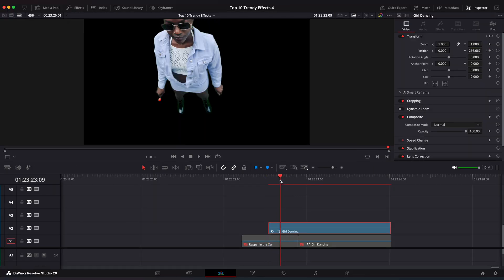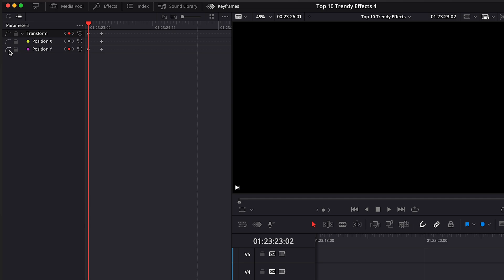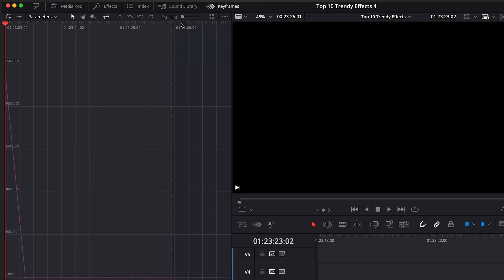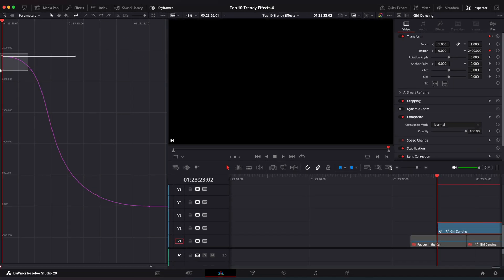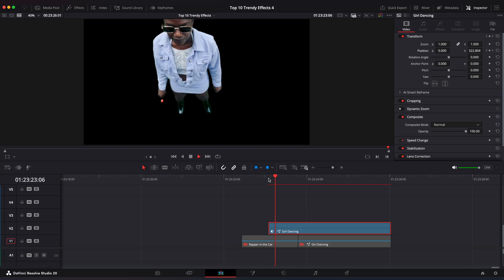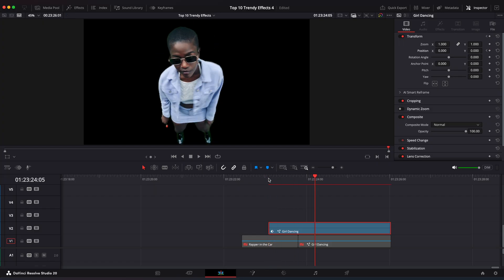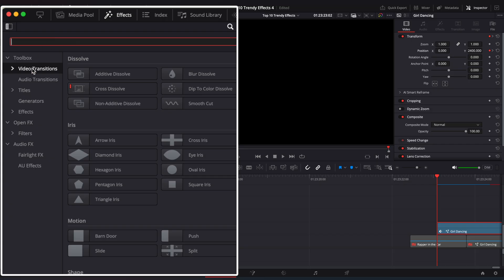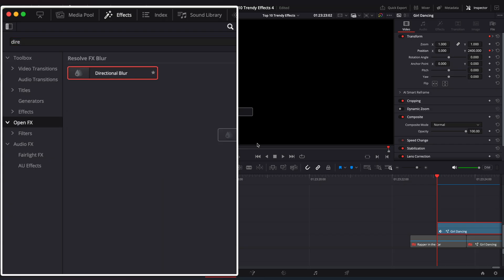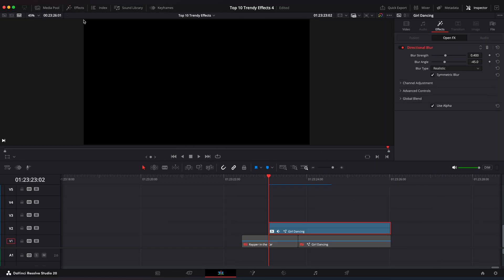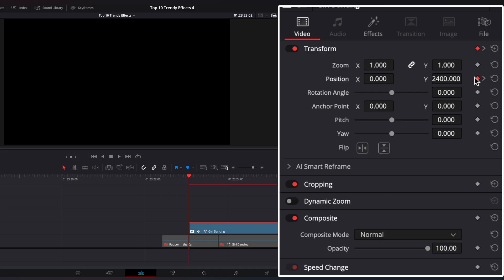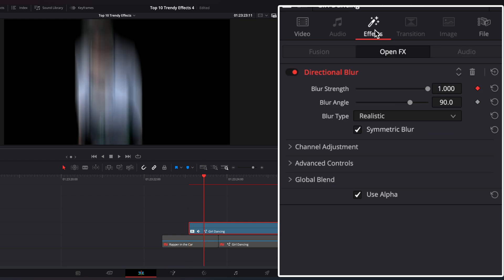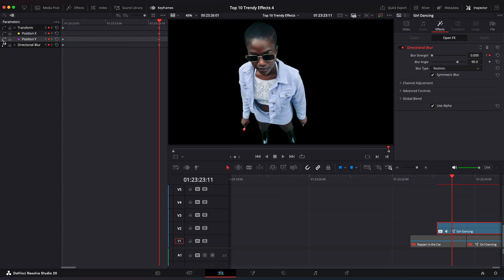Now let's ease the keyframes. Open the Keyframe Editor, select all keyframes, and select this button to ease it. Make a spline shape so it flies in rapidly and gradually stops at the end of the motion. Now let's add a Motion Blur effect. Go to the Effects window and apply Directional Blur. Place the playhead on the first frame, set Blur Strength to 1 and Blur Angle to 90. Step on the last frame of the fly-in motion and set Strength to 0. Open the Keyframe Editor to ease the Blur keyframes.